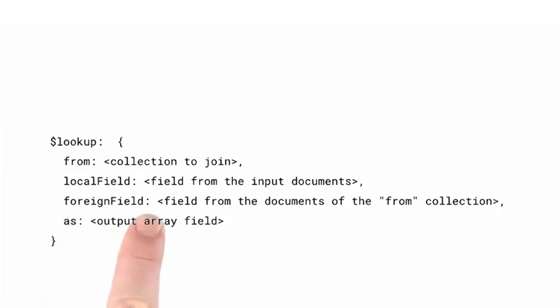Foreign field is the field we want to compare from in the collection we specified in From. Lookup will form a strict equality comparison.